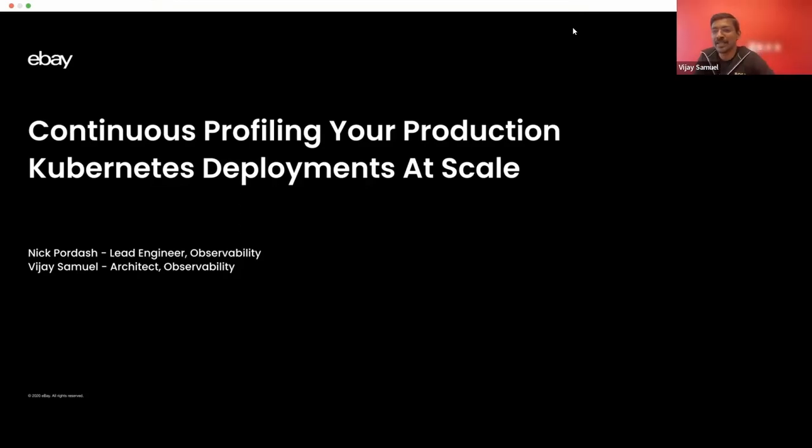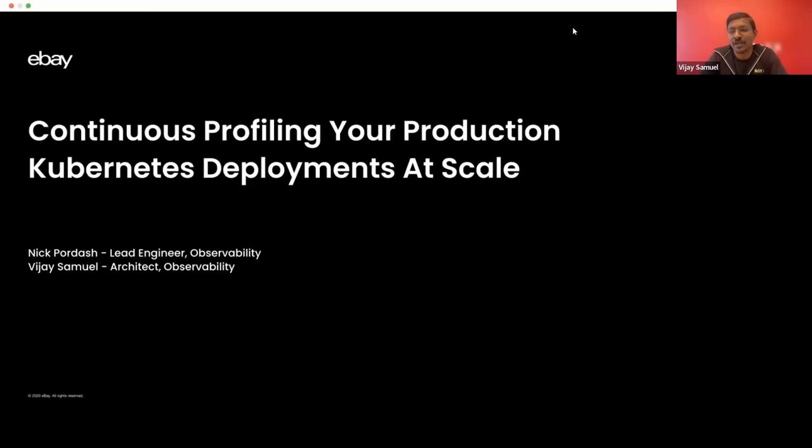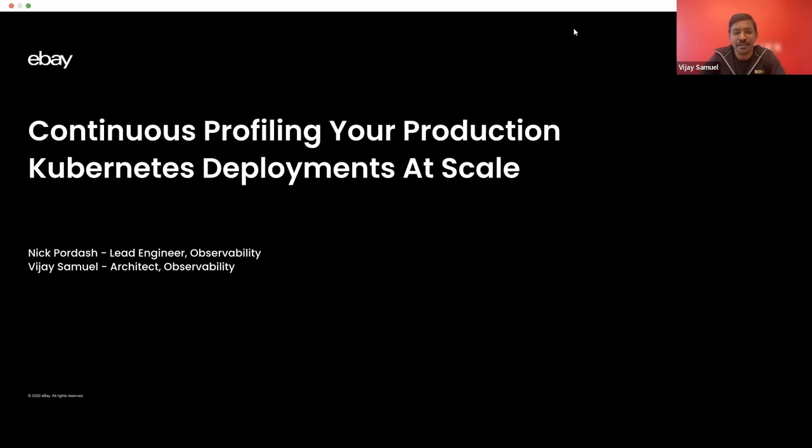We're going to spend the next few minutes talking about how we use continuous profiling in our production environments to monitor our observability platform, which are mostly comprised of Kubernetes deployments.